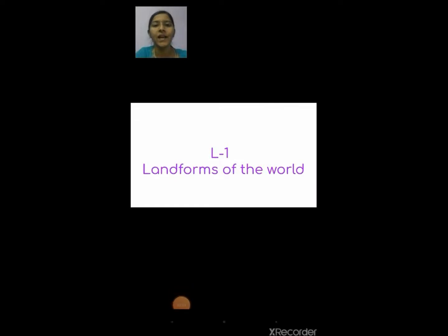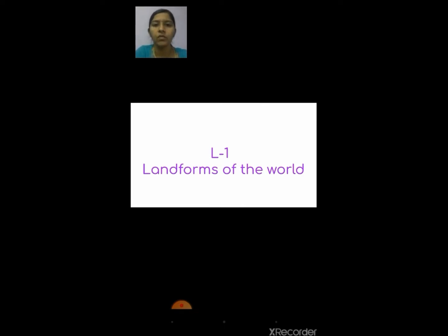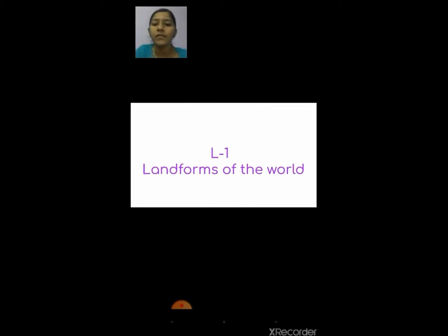Sairam children, I'm going to teach you social studies. Social studies is not a new subject for you because you have already learned it in third standard. This year we are going to explore more on some topics and you will be learning new topics also. Shall we move on to the topic now? Are you all ready to learn the topic? Yes.